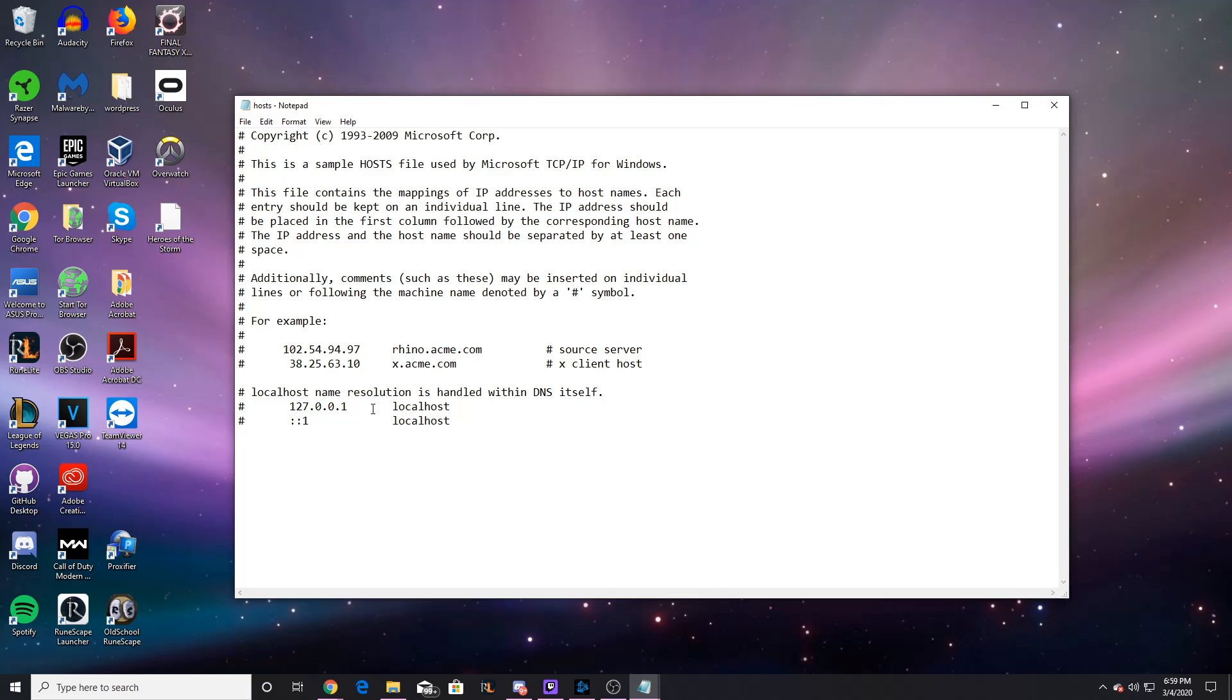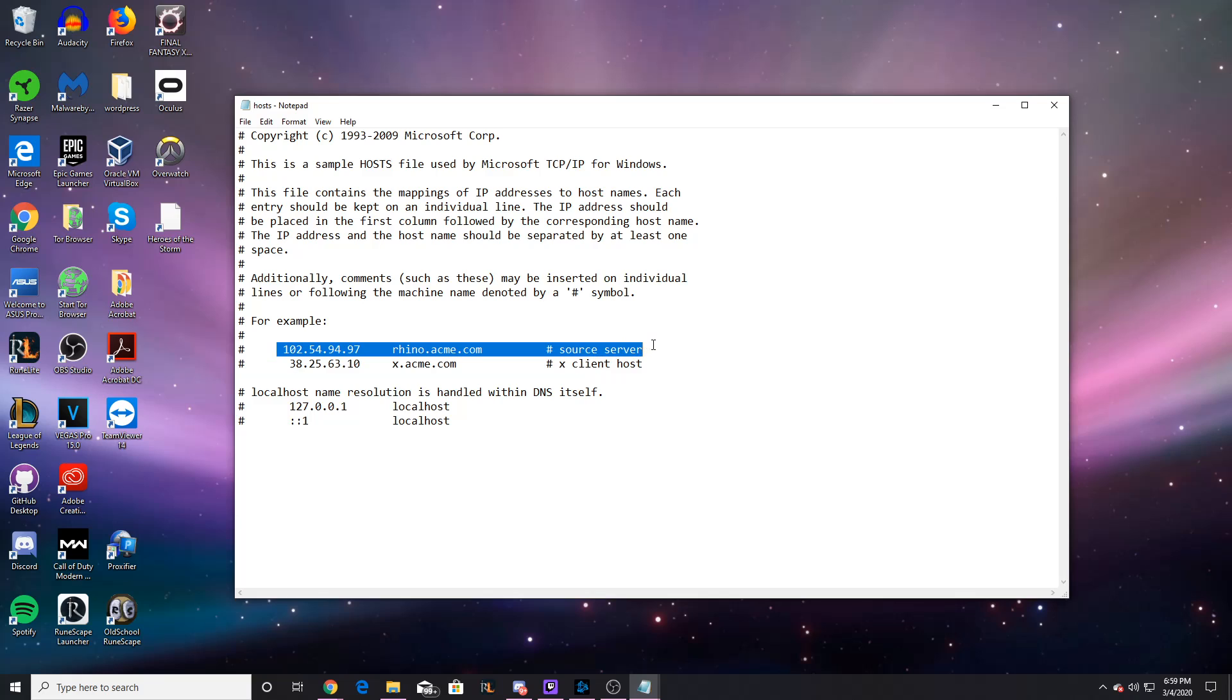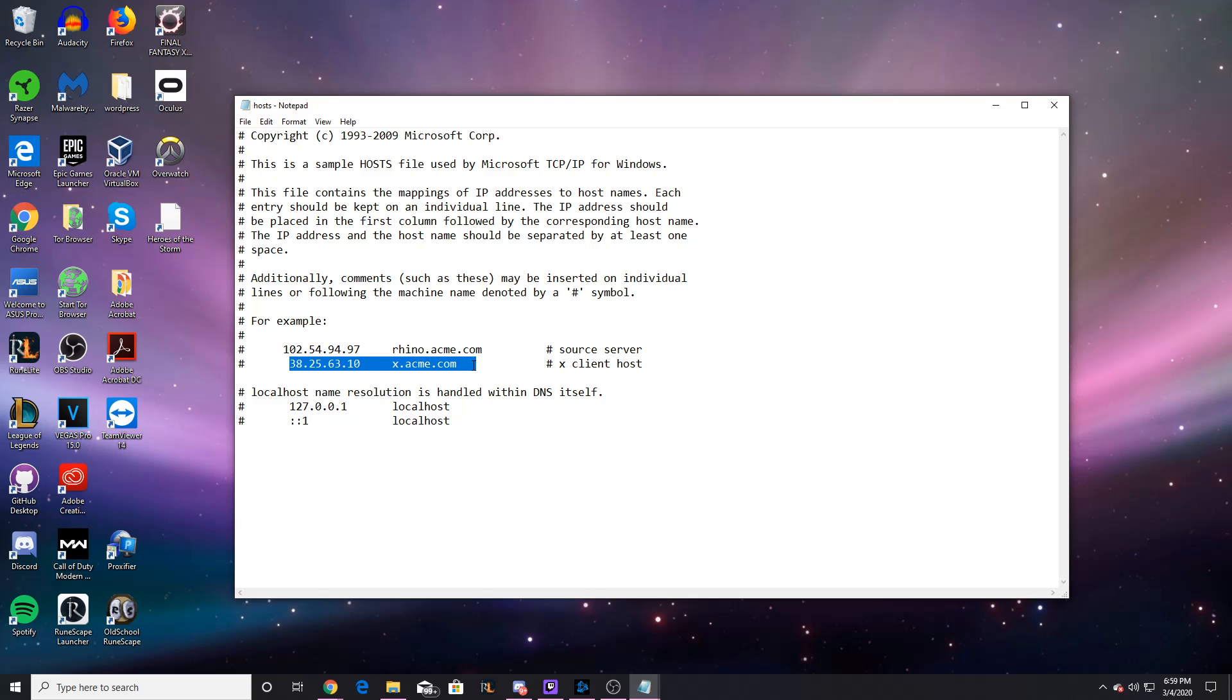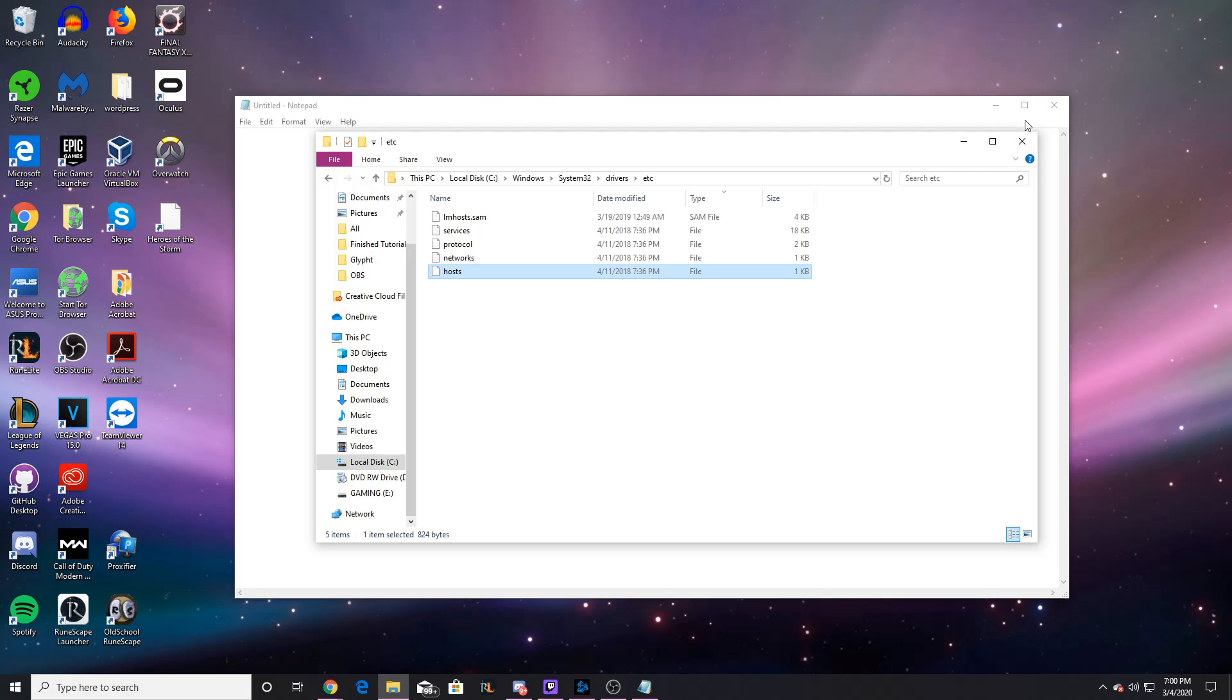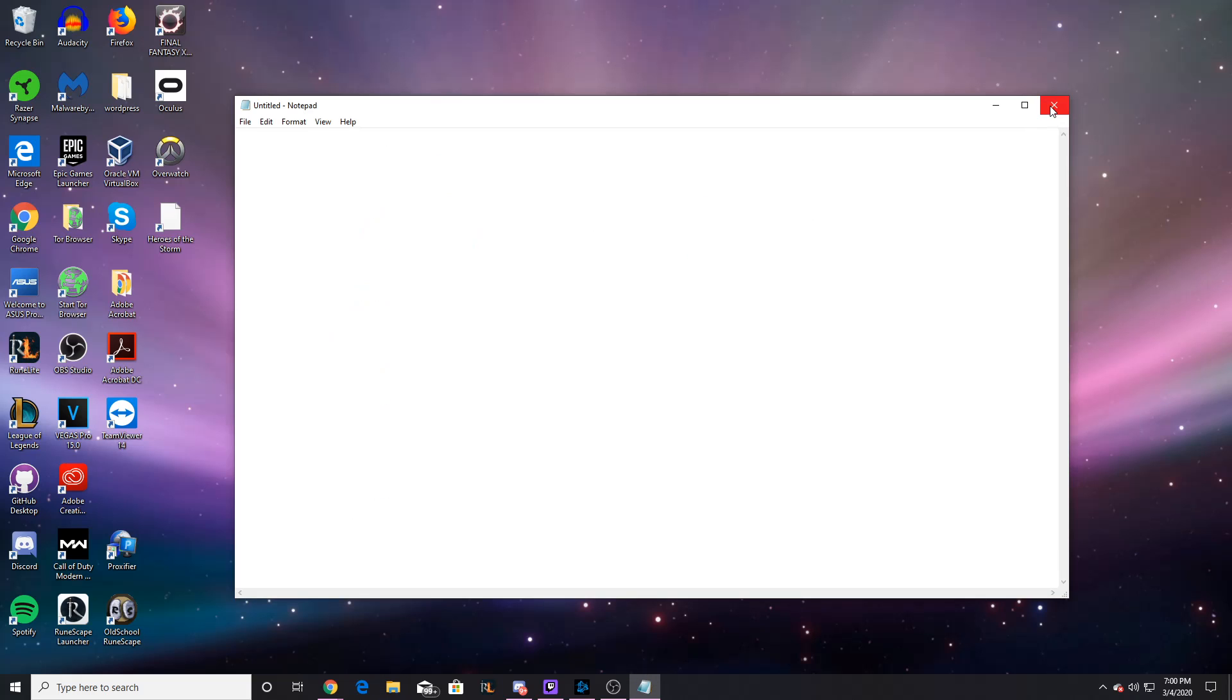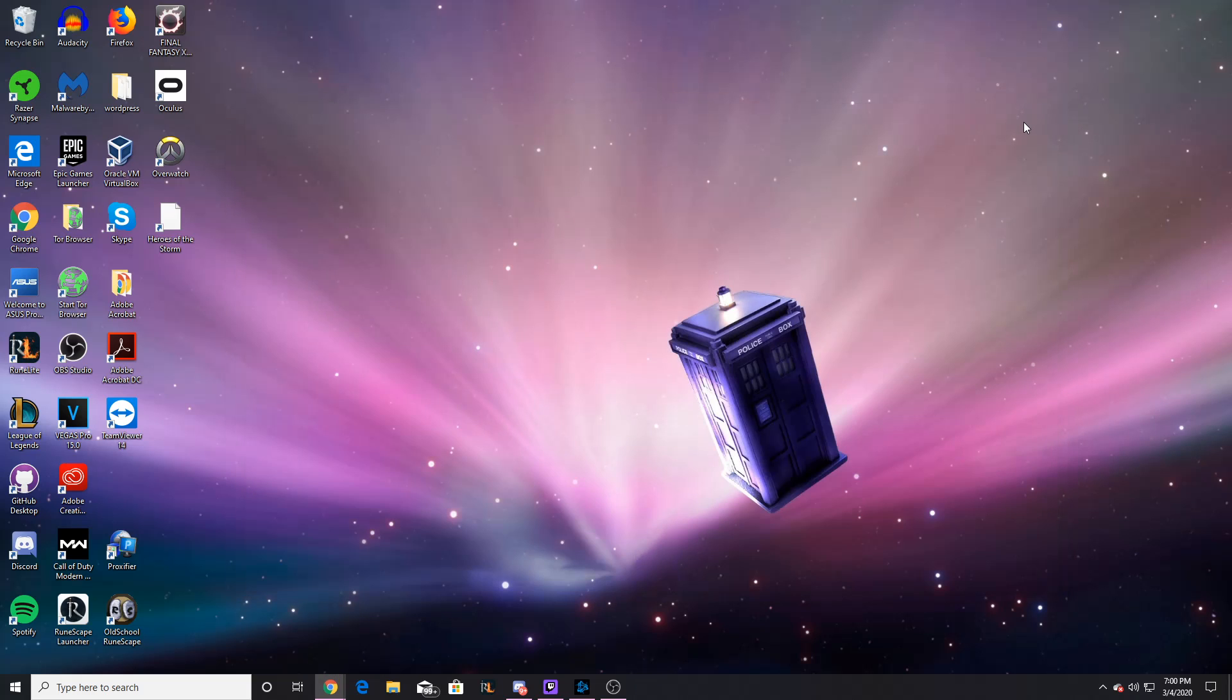You're basically going to look for this kind of stuff, and anything that has Spotify in it, you want to delete off the line. So if this were to say 38256310spotify.com, you would want to get rid of it. After you've gotten rid of any Spotify lines, you want to hit save and close it. If you don't have any Spotify lines and neither of these solutions work for you, you're going to have to contact Spotify support, because there's not much else I can do for you, and they're really the only ones who can help you.